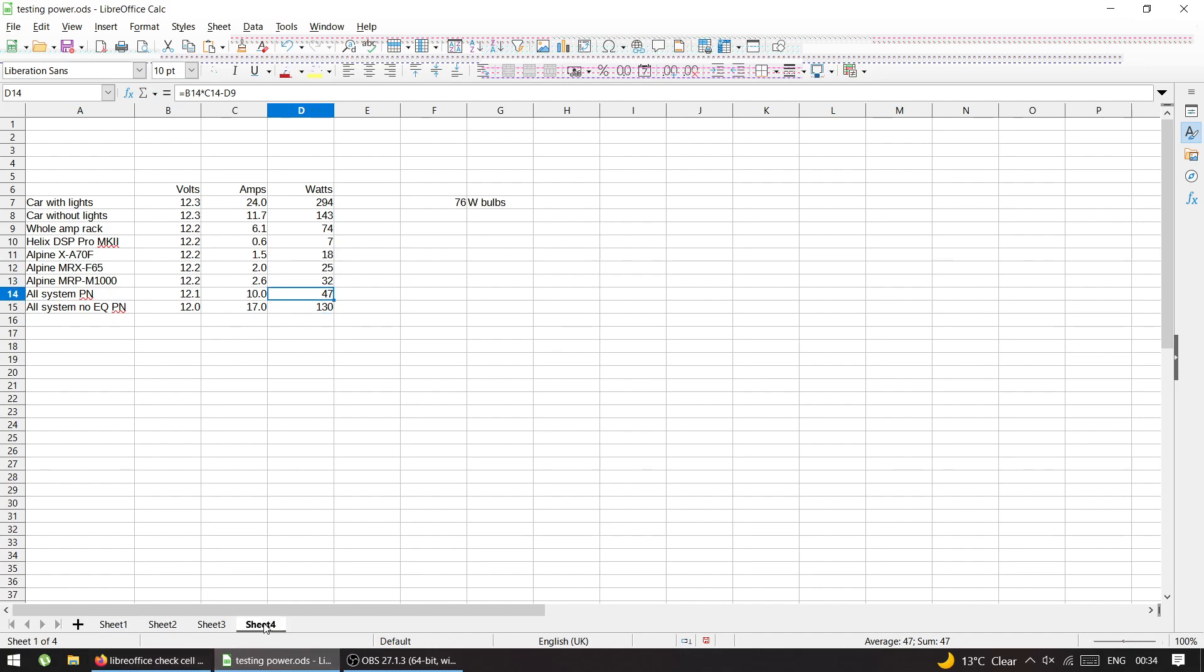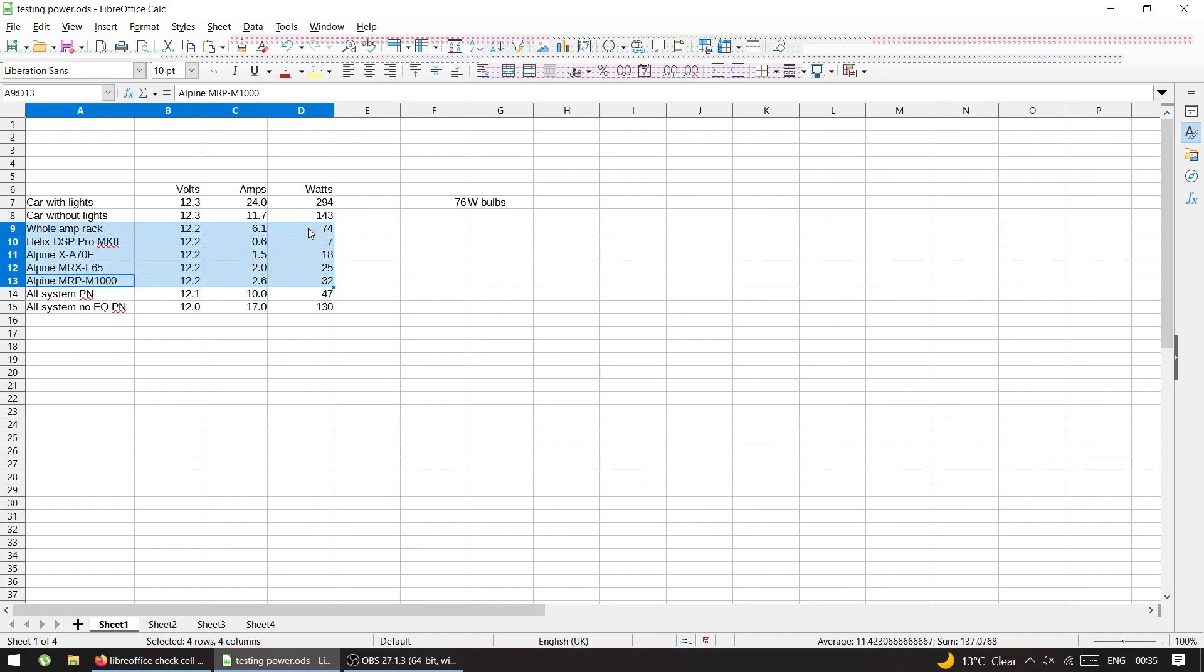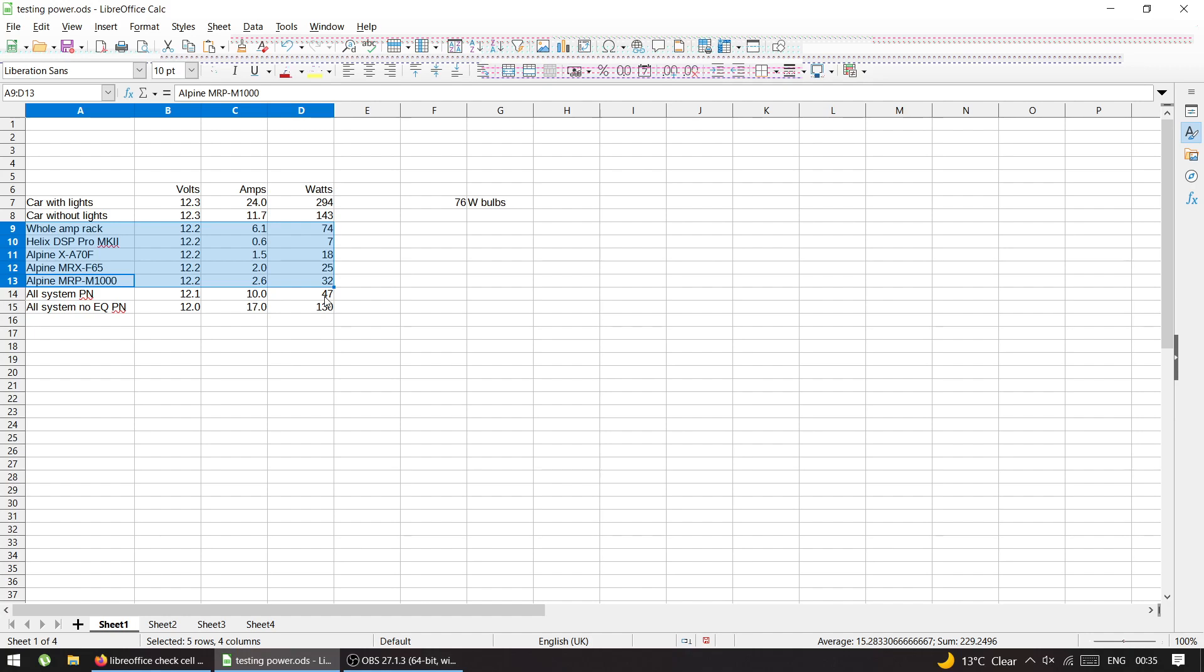But still, this was an eye-opener for me that speakers don't use that much power. And I think the amps on idle, if you combine all of them, like 74 watts, it's almost the same as the speakers playing even more than the speakers playing themselves. So amps by themselves draw more power than speakers, which is weird.